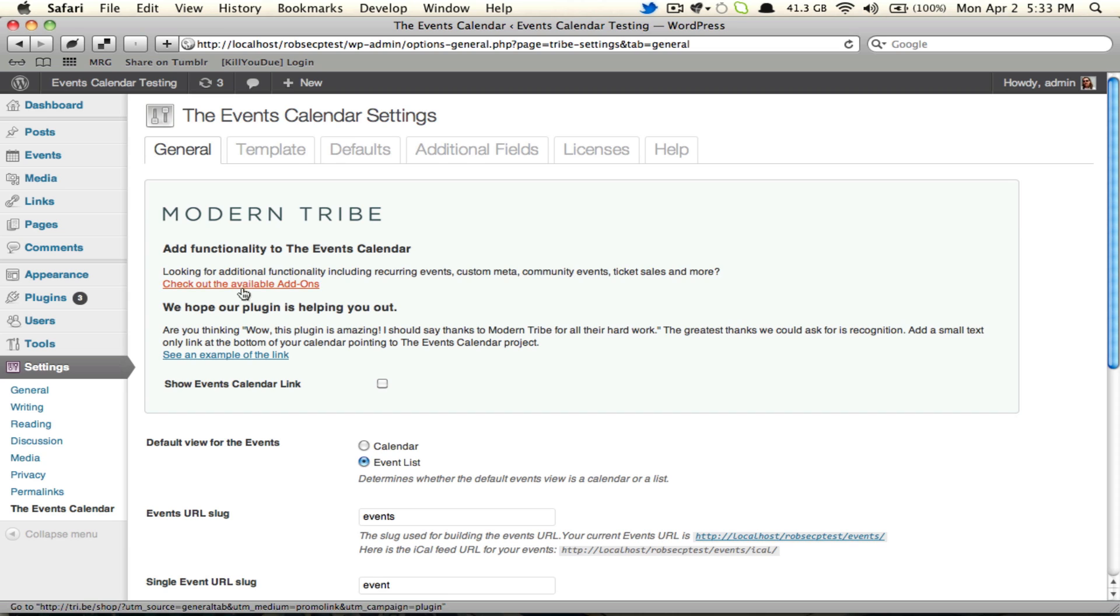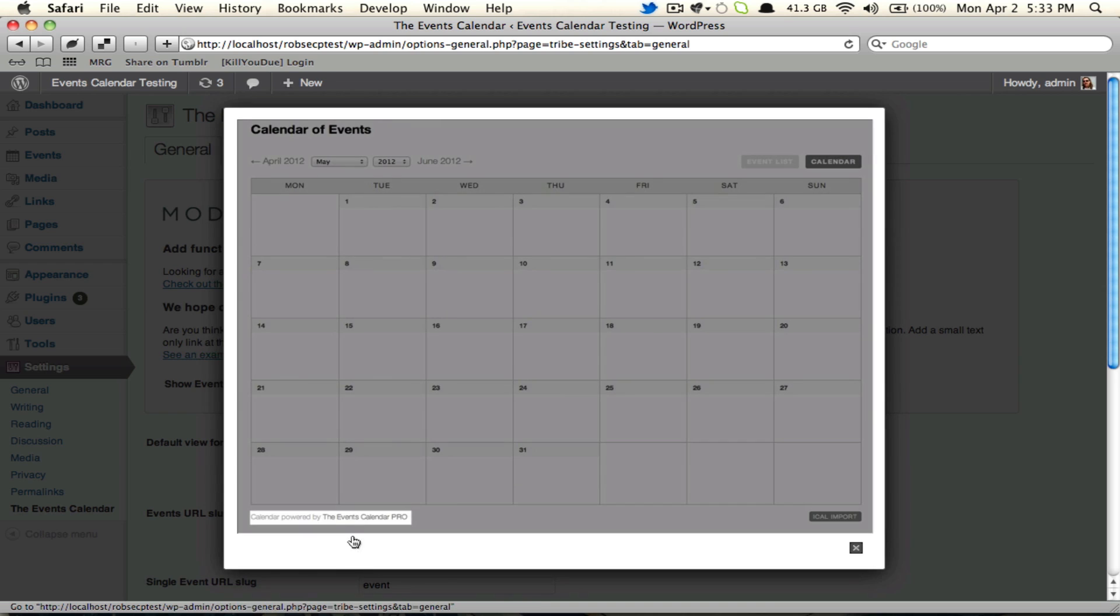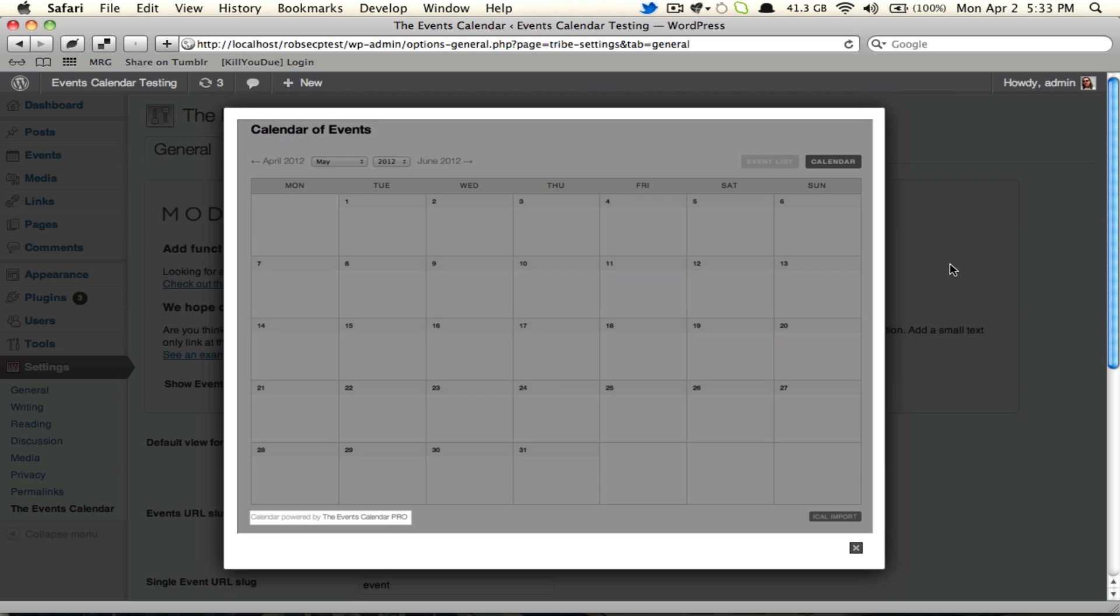You can click the link to check out our available add-ons, or you can donate a link to us, which we sure would appreciate. You'll see via the example that it's a small unobtrusive link down in the lower left-hand corner of your calendar view. It says calendar powered by The Events Calendar Pro or The Events Calendar, depending on which version you're running. And it both gives us some exposure and generates some link love, both of which we would greatly appreciate.